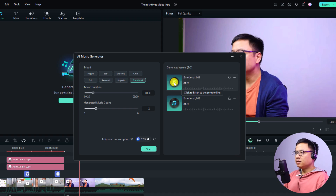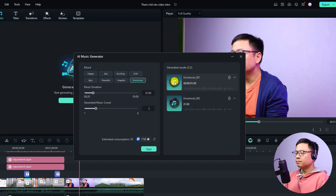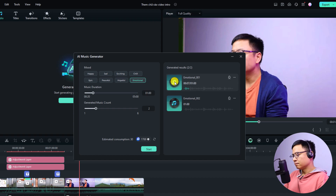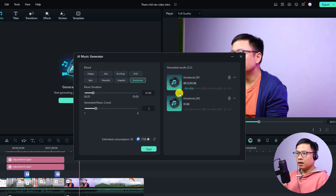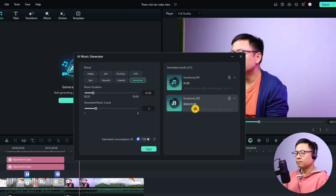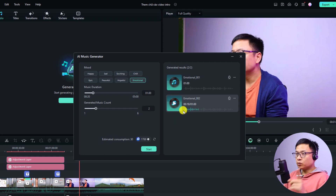Now we have two music files here — this is the first one and this is the second one. Let's listen to them. That was the first one and that was the second one. I think I will use the first one.